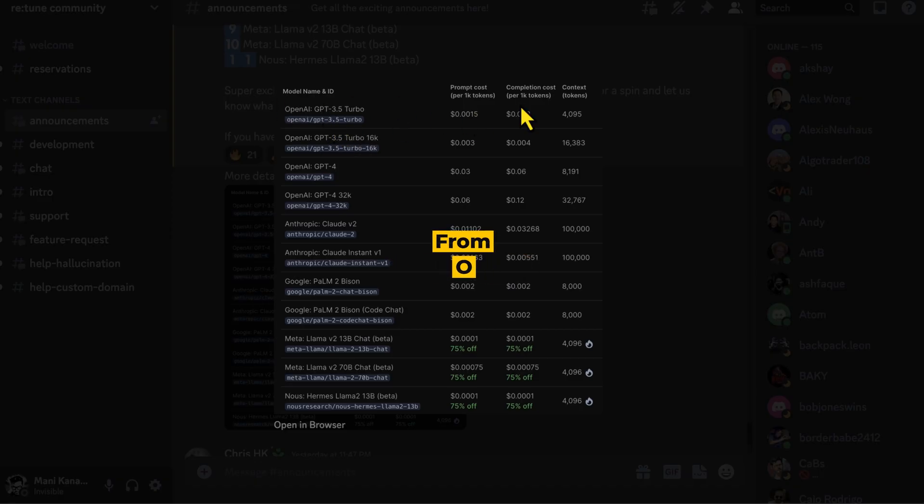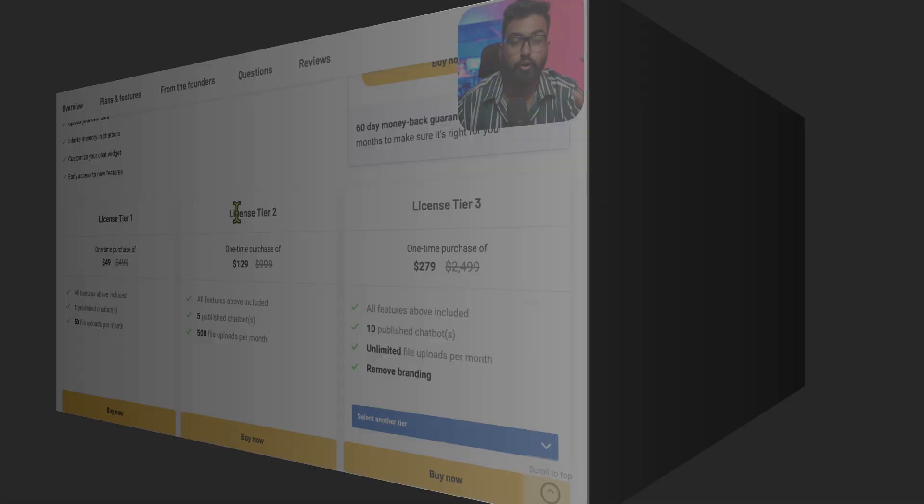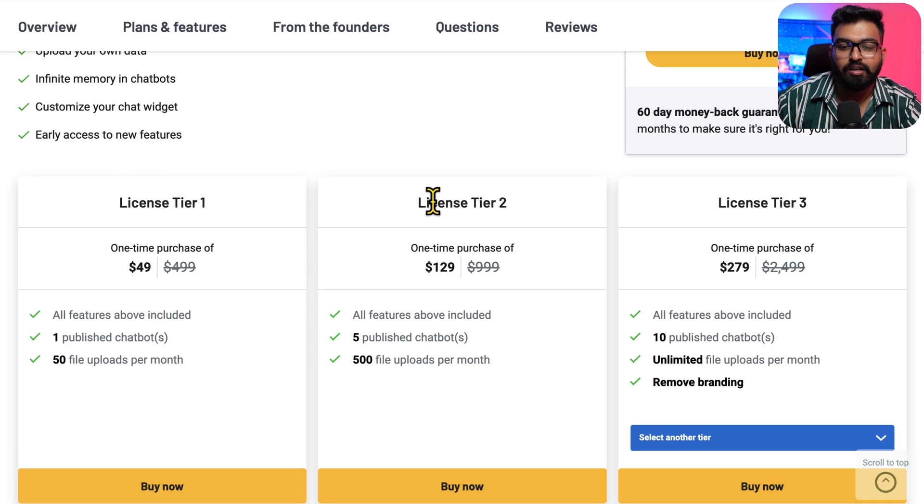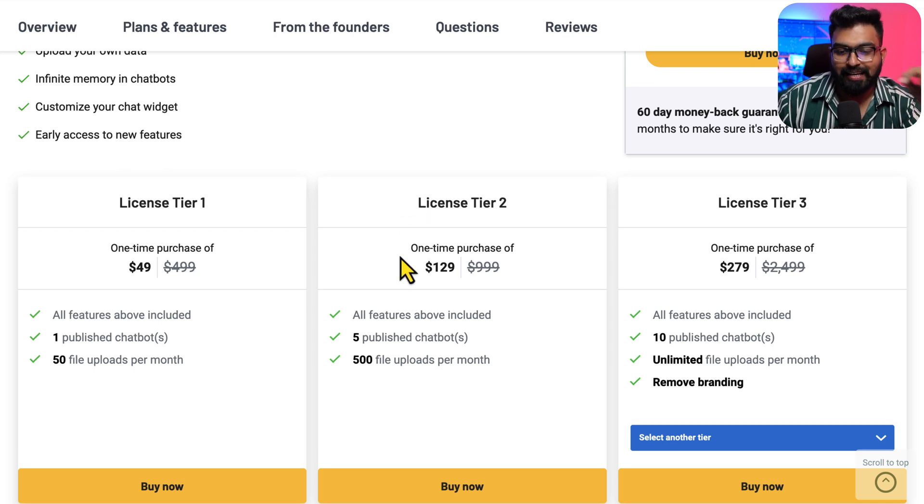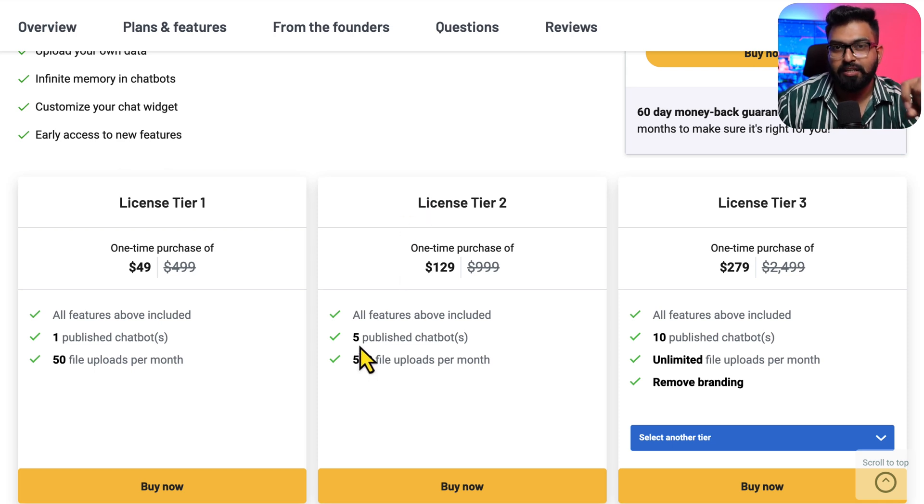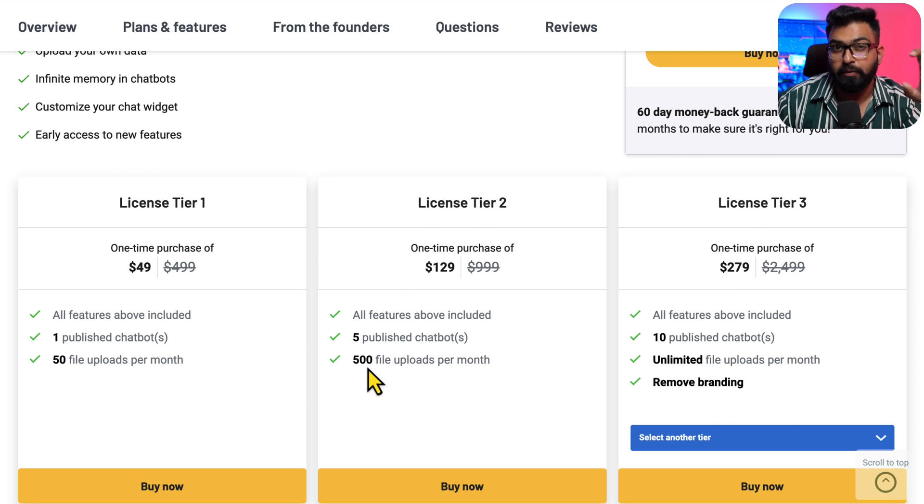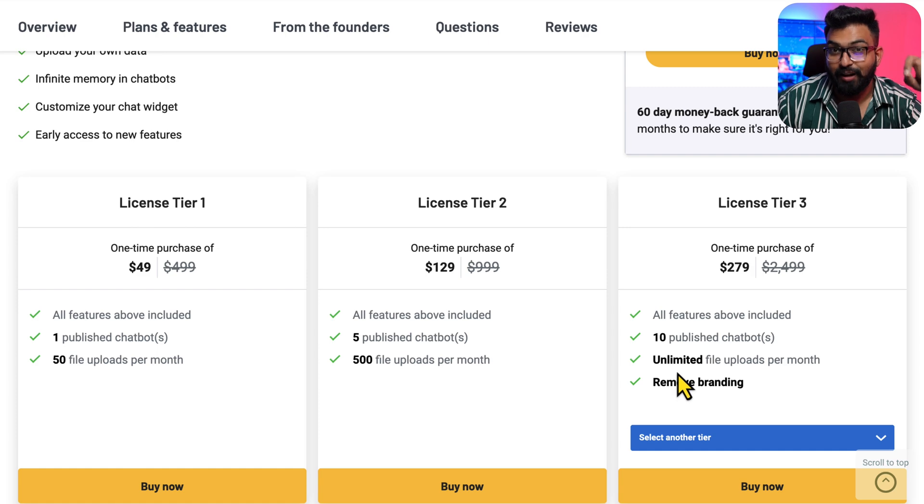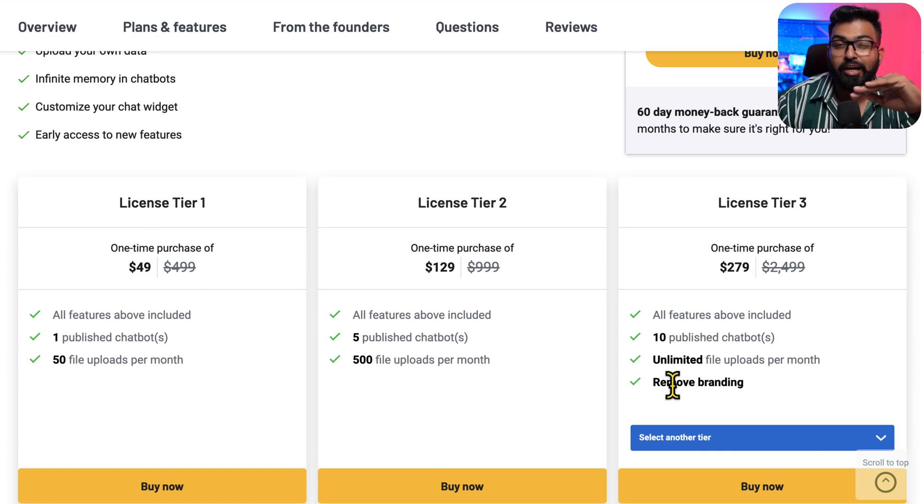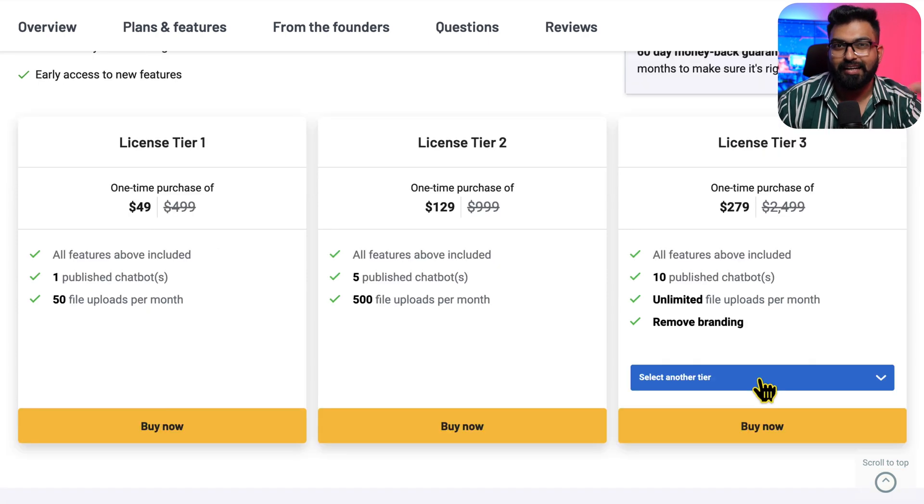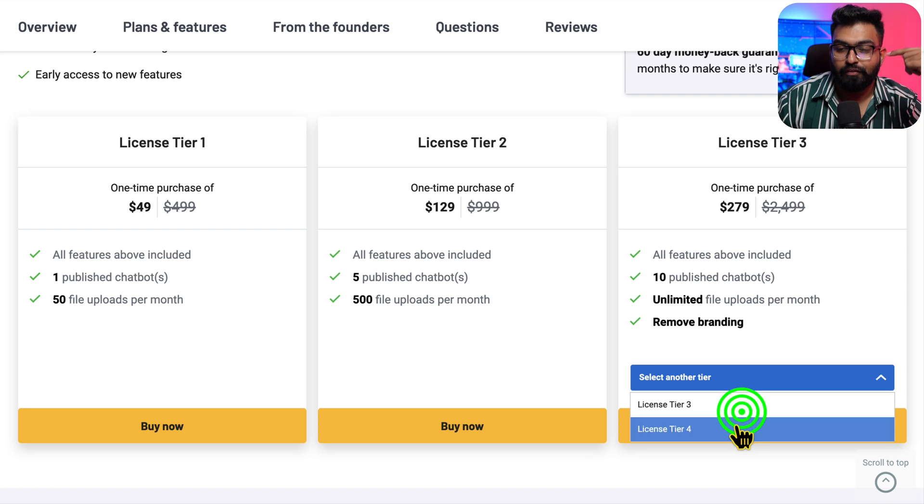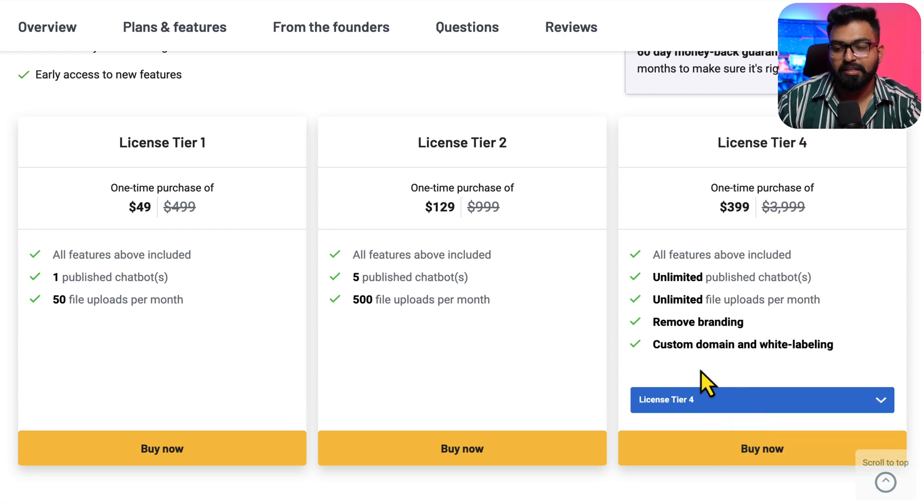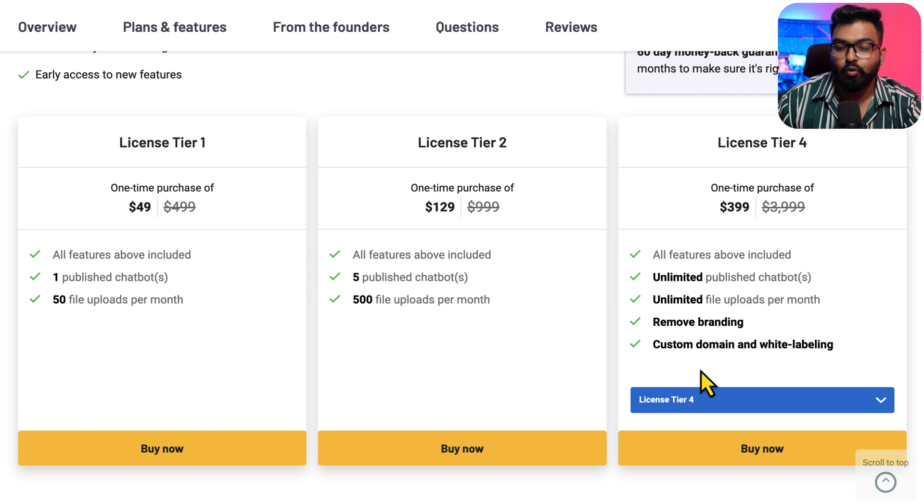If you want to publish your client's chatbots as well, that's where this comes in. The second plan is 5 published chatbots and 500 file uploads per month. Third one is 10 published chatbots and unlimited file uploads, and you can remove the branding created by Retune if you go one level higher. This is the highest plan: unlimited published chatbots, unlimited file uploads, remove branding, and custom domain white labeling.